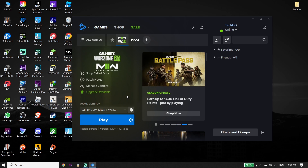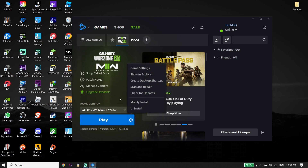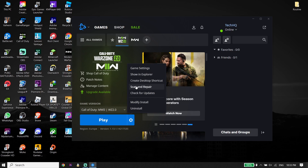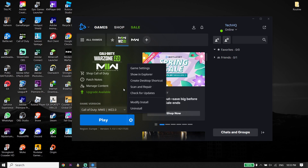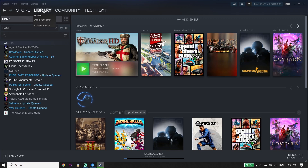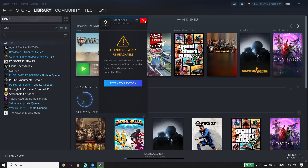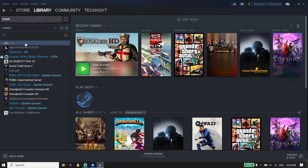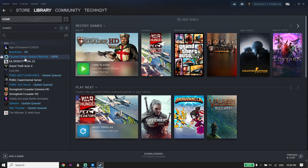But if that didn't work, for the next solution just go ahead and click on Options again, then click on Scan and Repair. All you have to do is repair the Call of Duty Modern Warfare 2 files. Also, if you play Call of Duty Modern Warfare 2 from Steam, just go ahead and open up Steam, click on Library from right over here, and then right-click on Call of Duty Modern Warfare 2 from here.